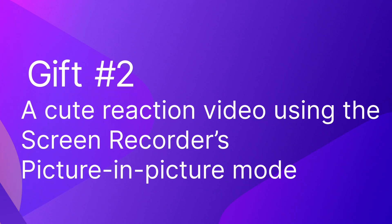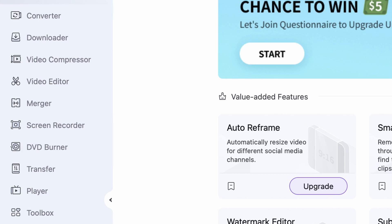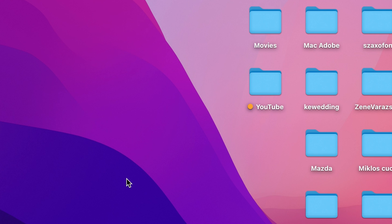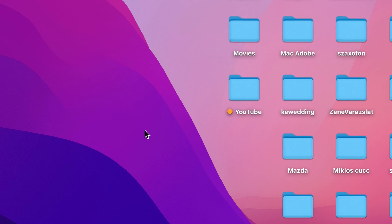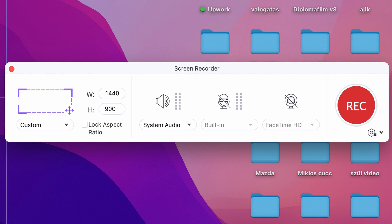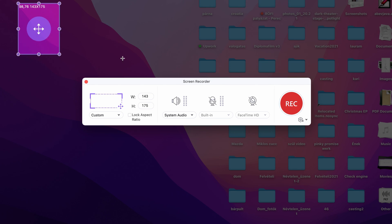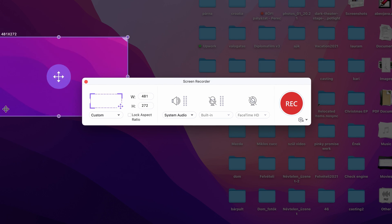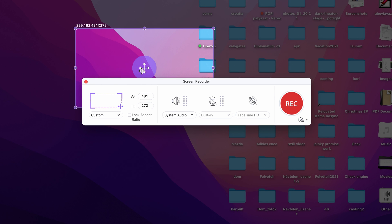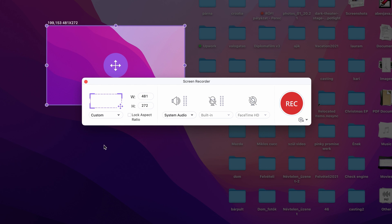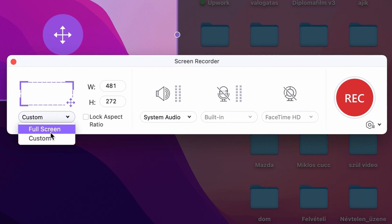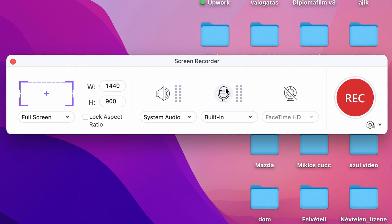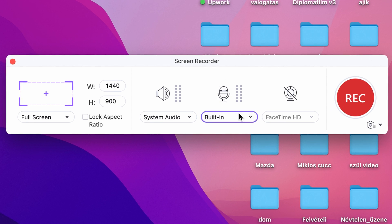The next gift is going to be a cute reaction video using the screen recorder tool that you can find on the left side panel here. You can select a custom aspect ratio but I think it's always best to just record the entire screen. You can turn on the microphone if you want to talk as well, using your built-in microphone or an external one.